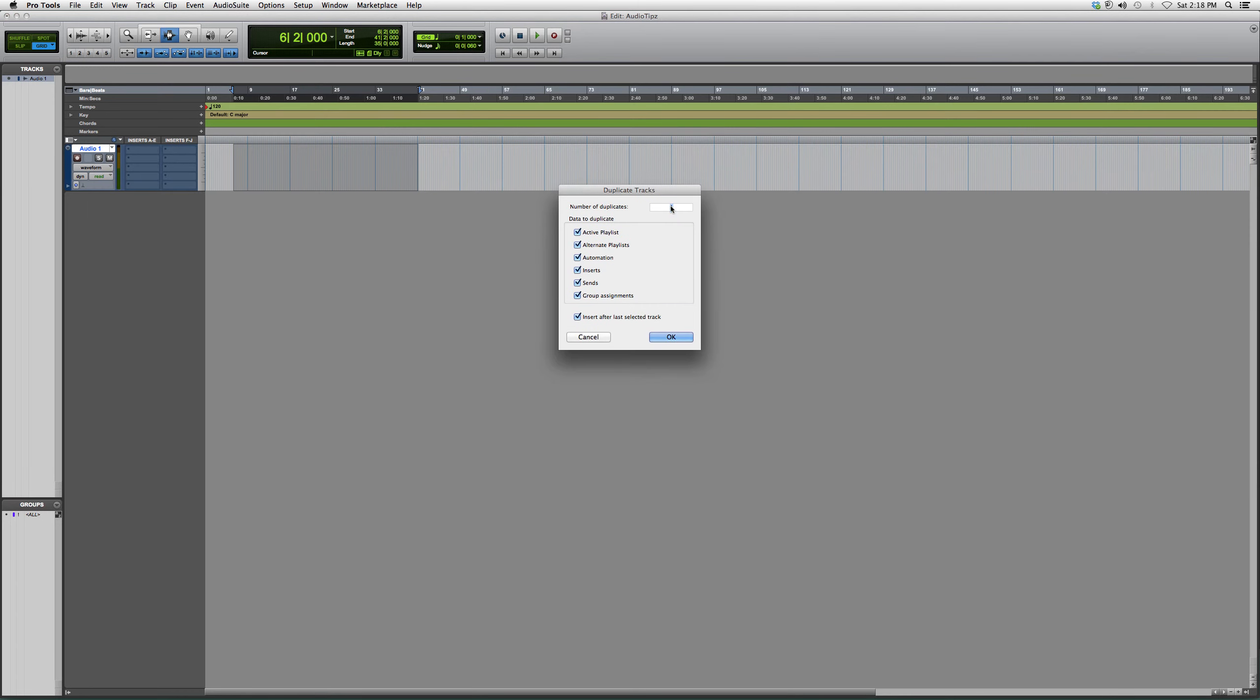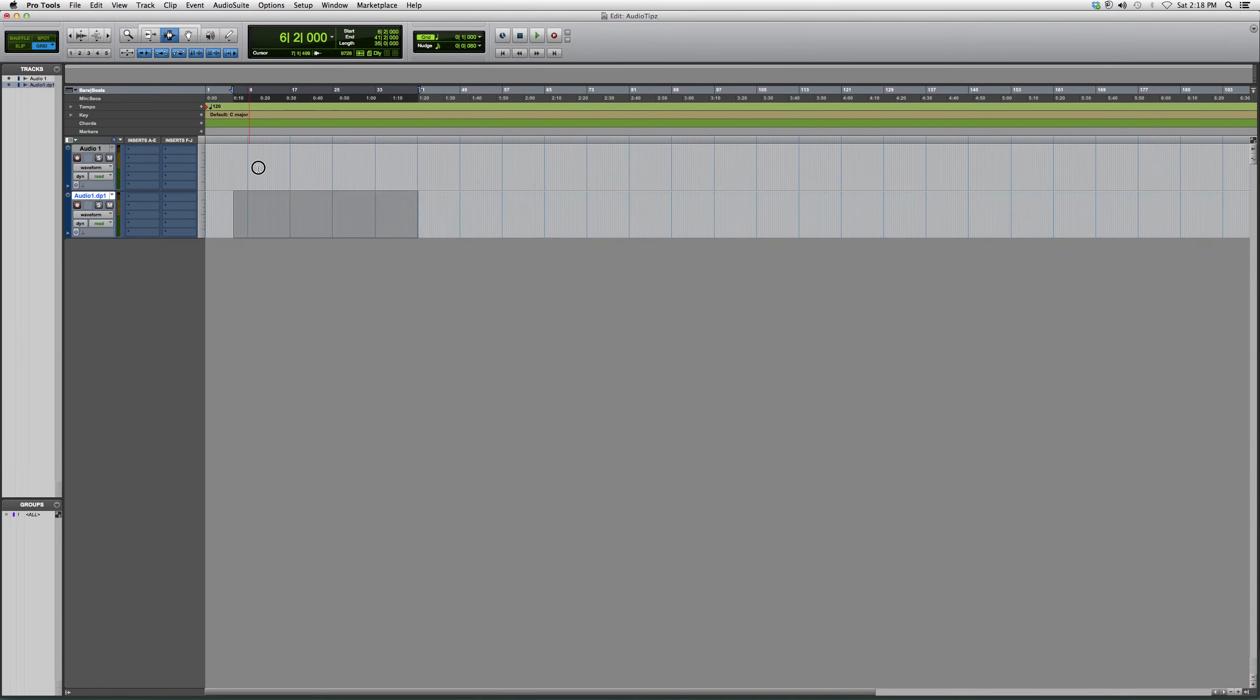It's going to ask you the number of duplicates that you want and the data to duplicate. We want to click all of it. We're going to click OK. Then it'll make you the exact same track.